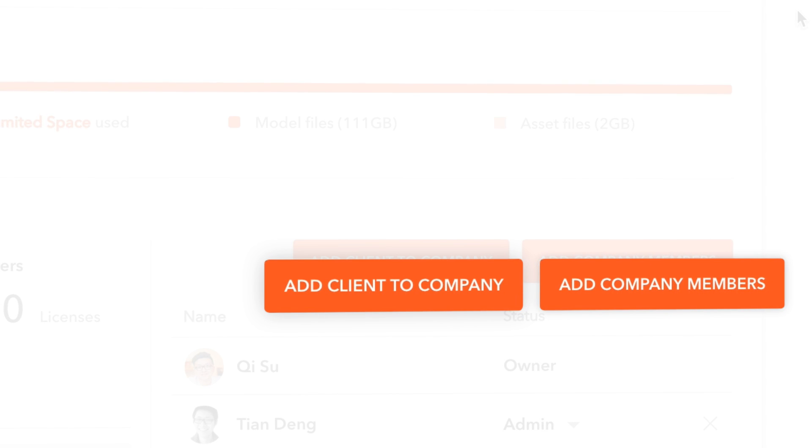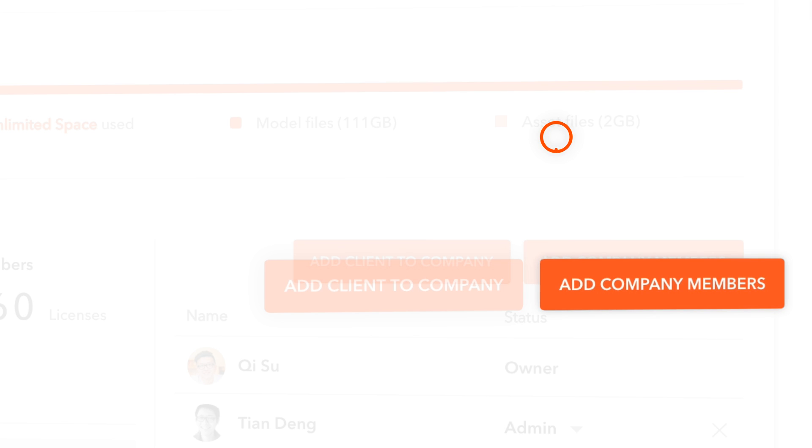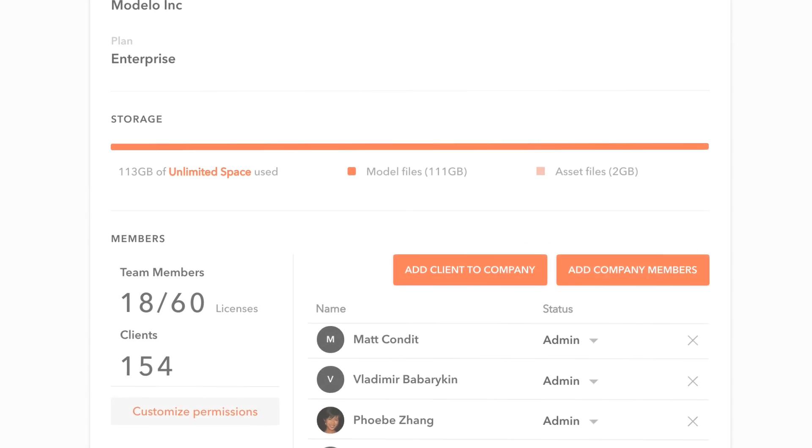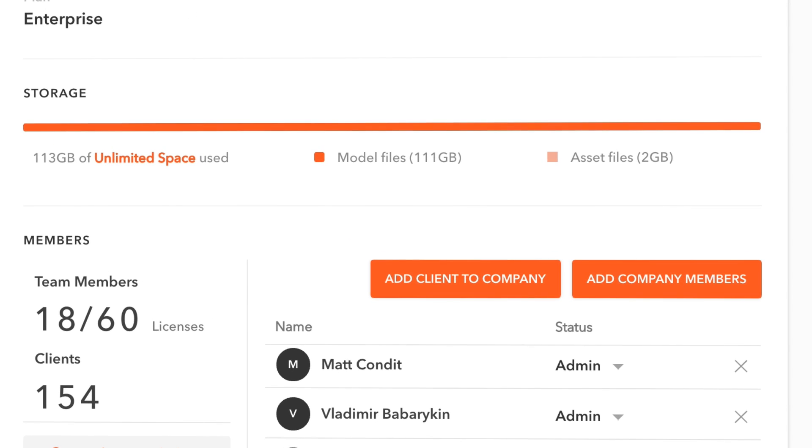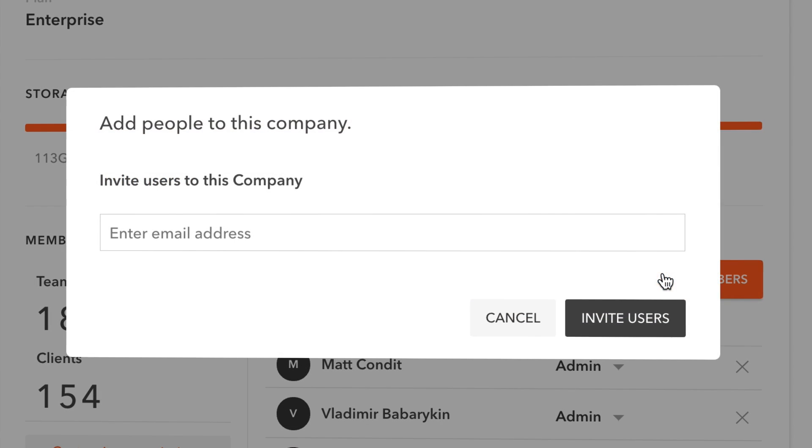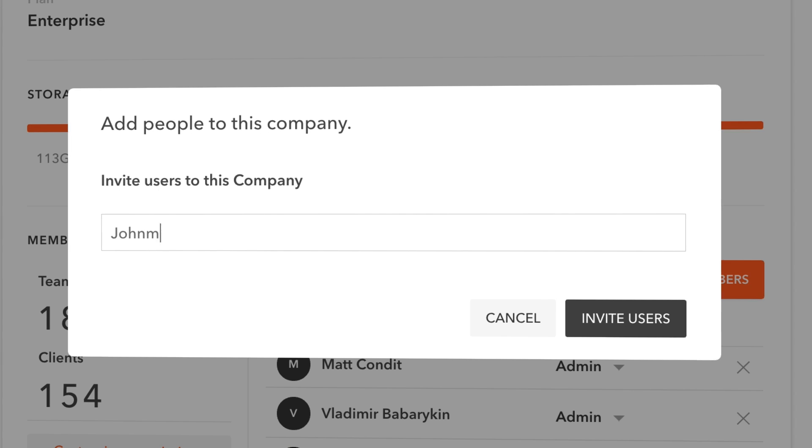These two buttons here allow you to either invite a client to your company or add a company member, which will take a space of the licenses you own. Just click on it and type in the email address. Then you are all set.